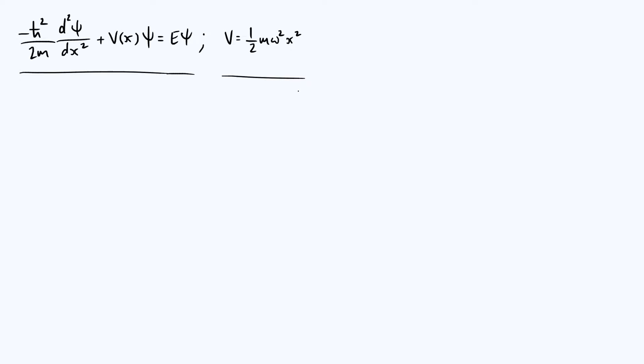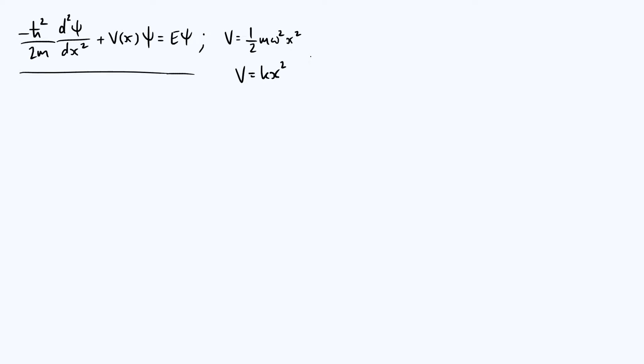Now ½mω² is just some constant, so you might think, why not just call that V equals kx² or something like that to make it simpler? And that would be a perfectly valid thing to do and it wouldn't change the underlying physics.